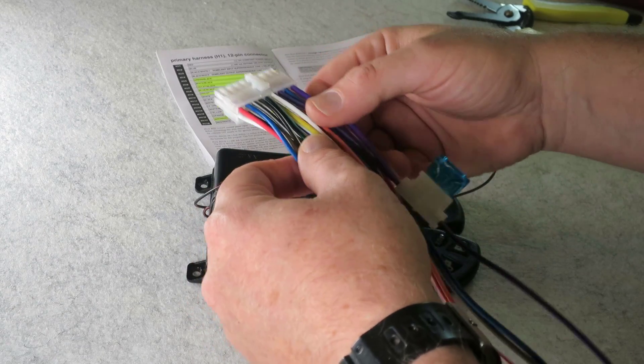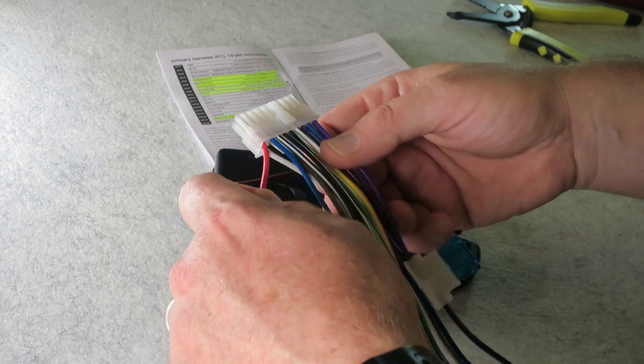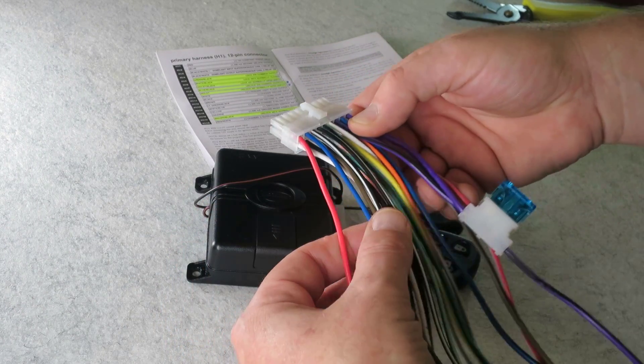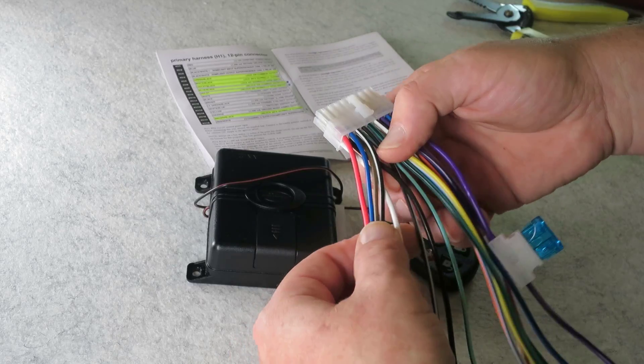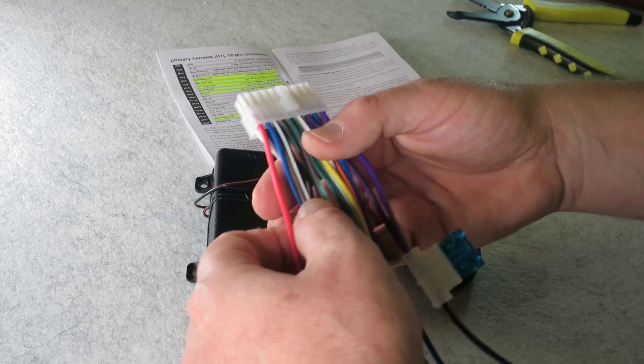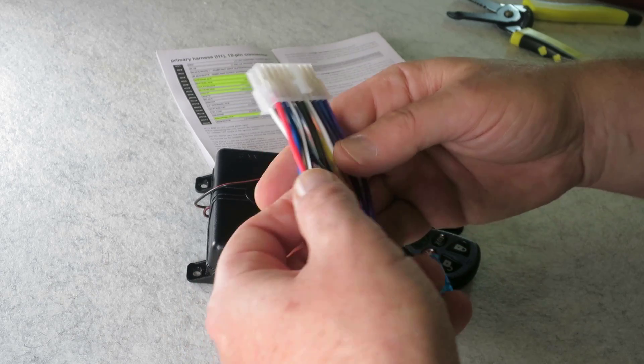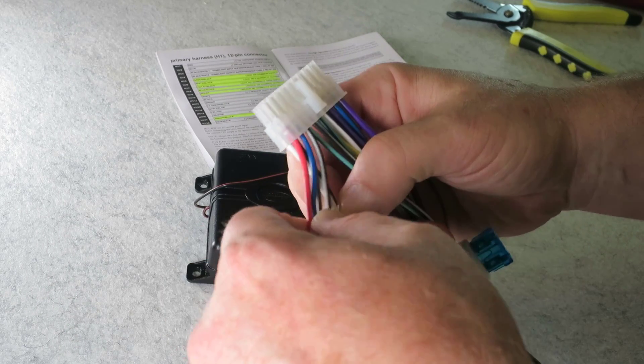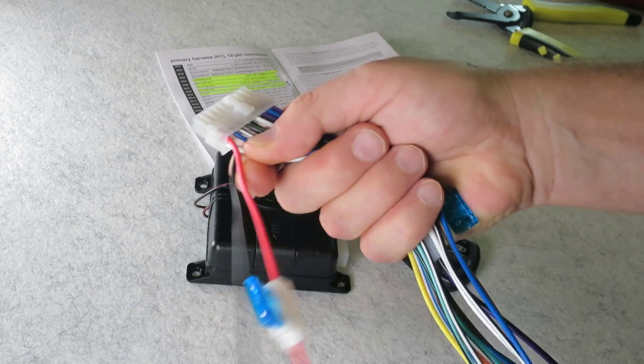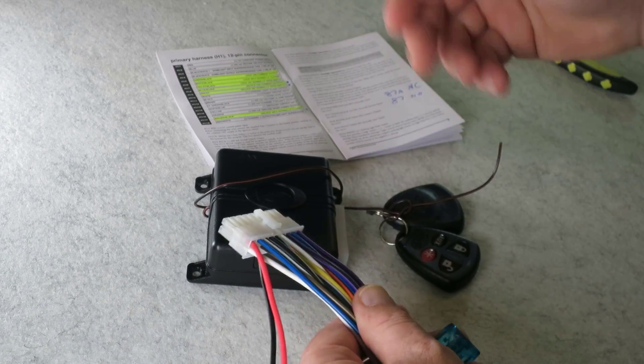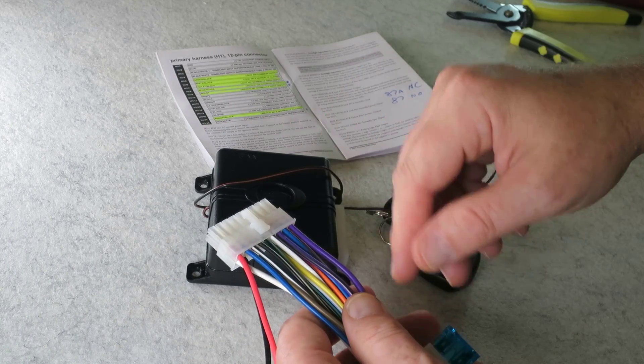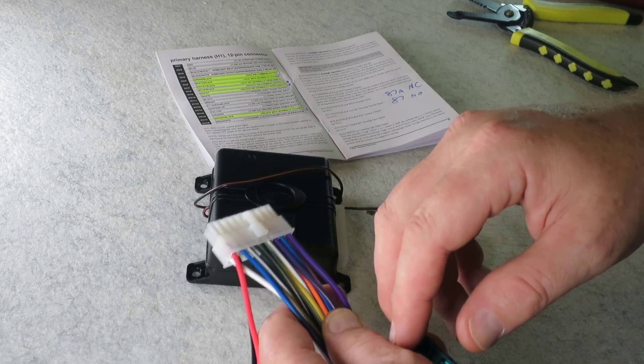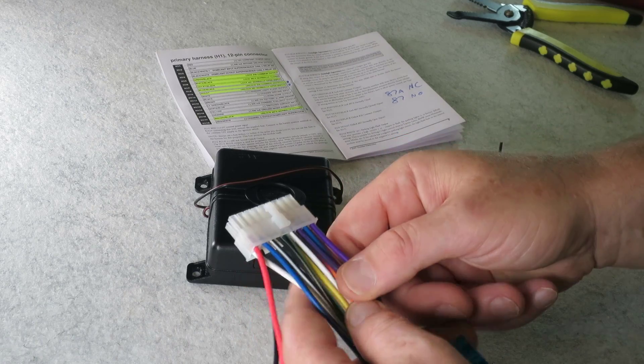So going down the line, red is your constant, we need that. And we know we need the black. Yes, we know that. Okay, so there's your red, there's your black. So I'm going to power the system up using these two. Since the remote's already programmed I don't need to use the ignition or the valet switch or the programming switch so we won't use that.